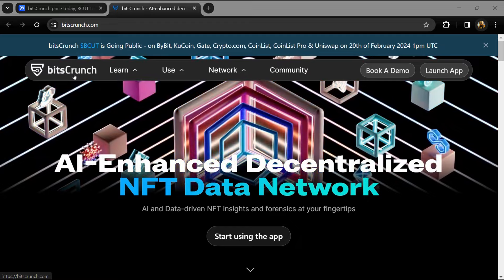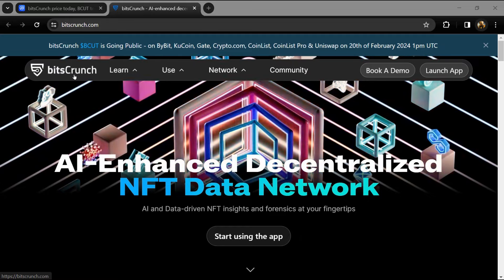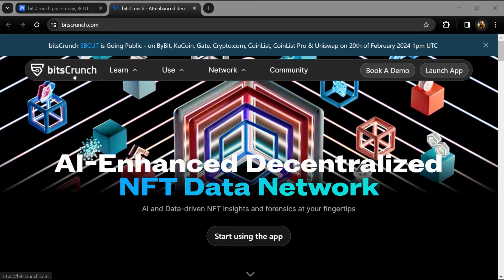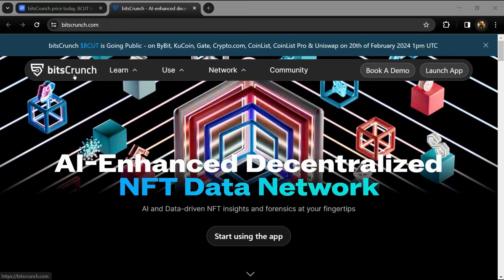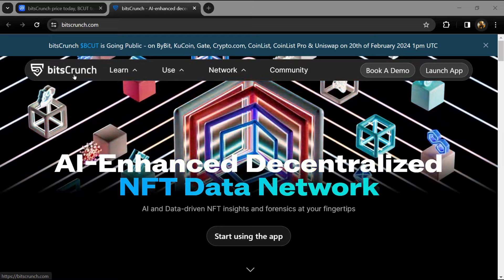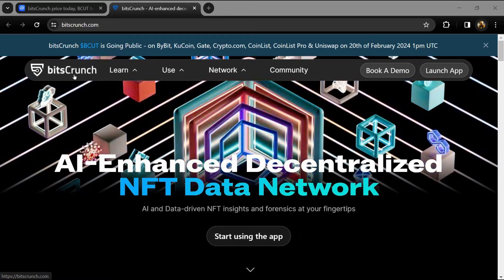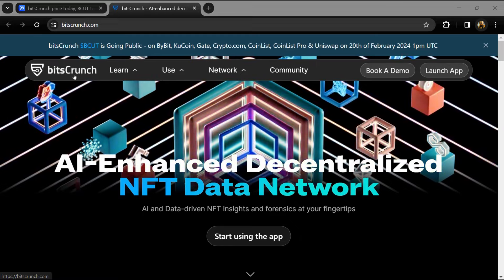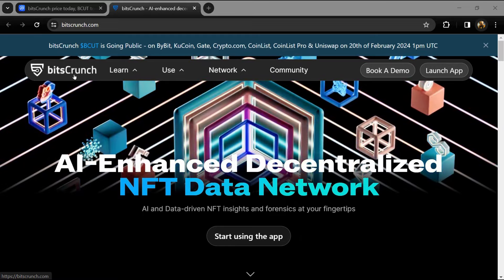Hello guys, today I'm going to tell you about the BitsCrunch token. Before we start the video, let's share my legal disclaimer: this video is only for educational purposes. Do your own research before investing.